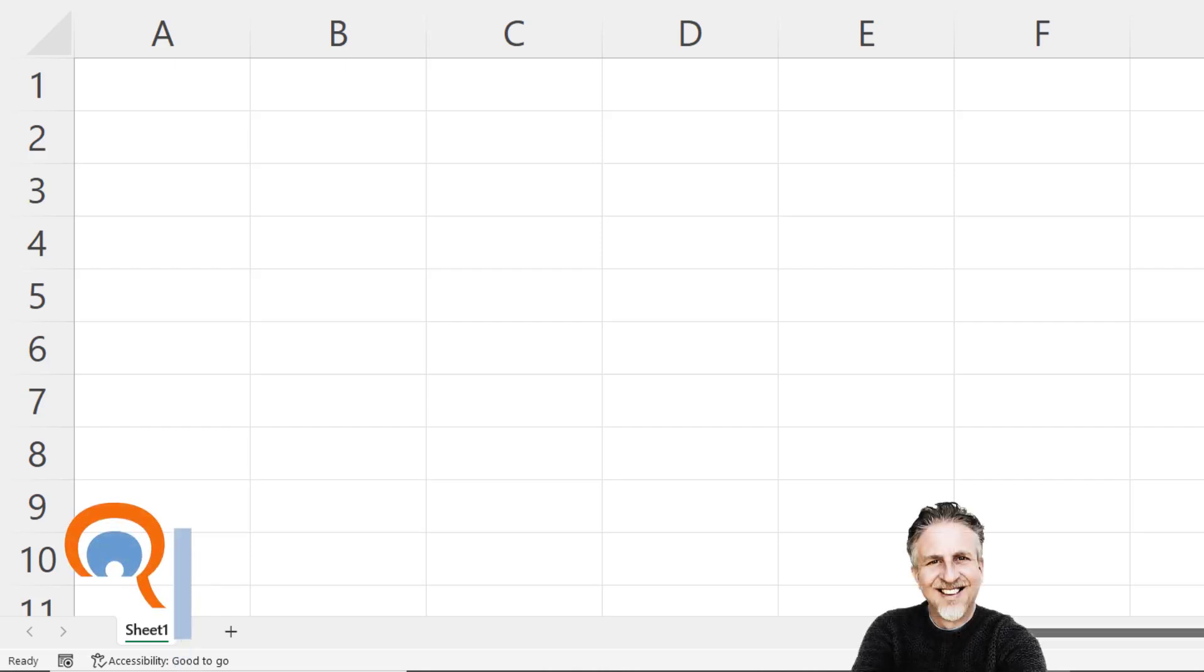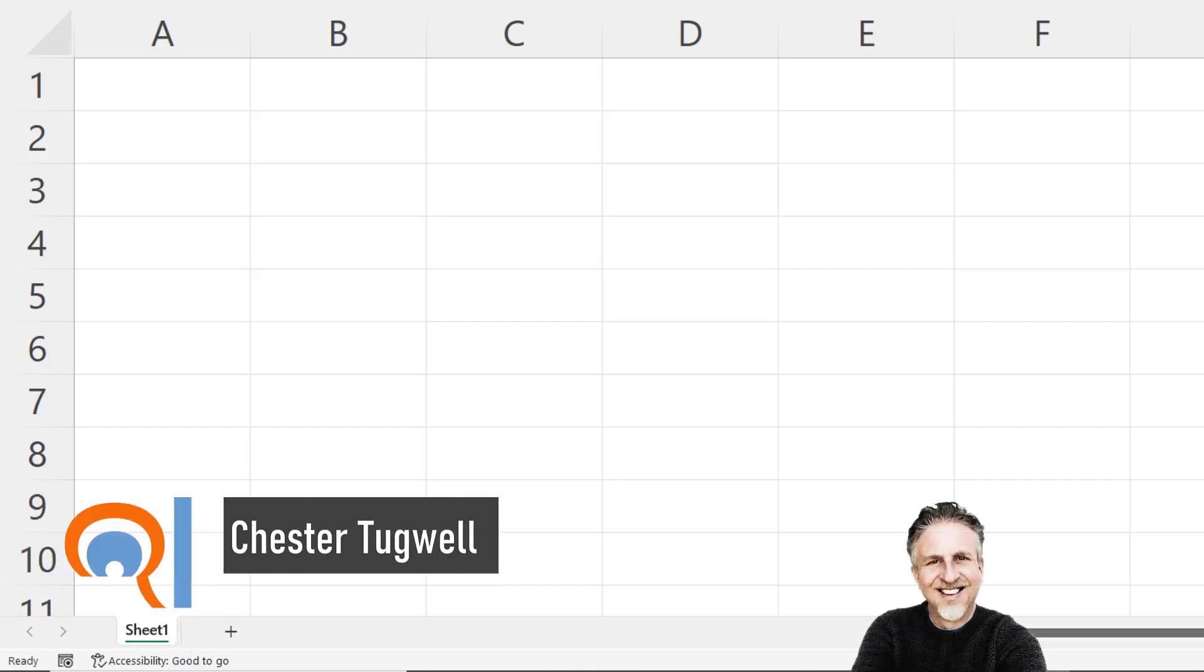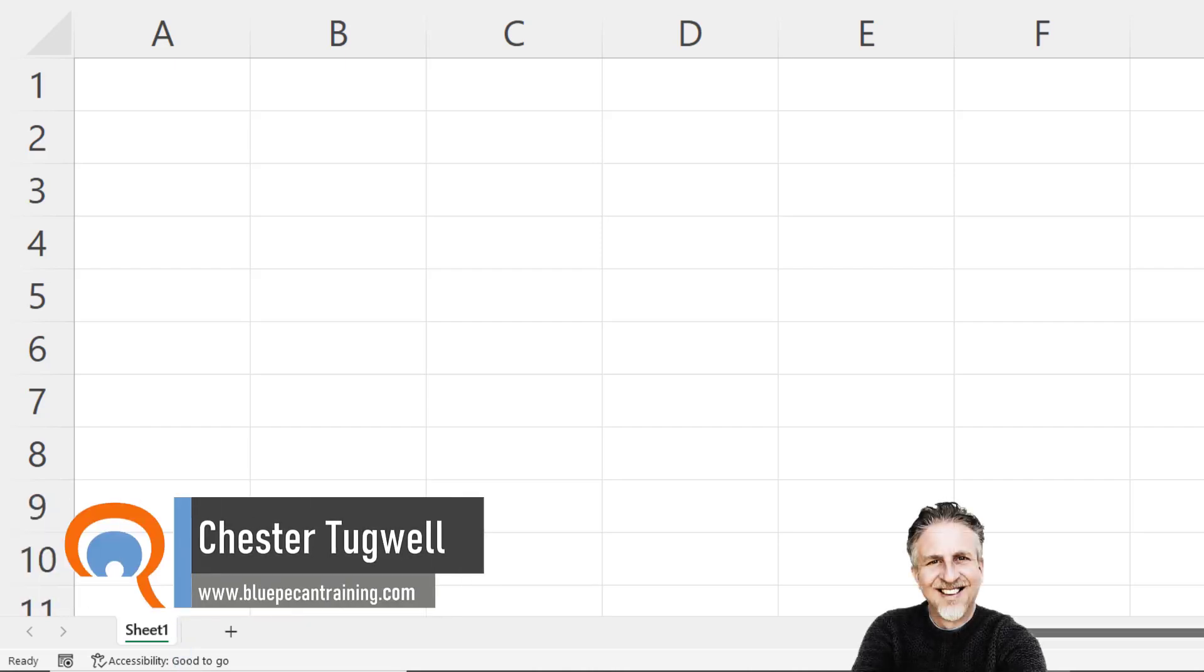Hi, it's Chester at Blue Pecan Computer Training, and in this video we're going to look at how to change the behavior of the Enter key.